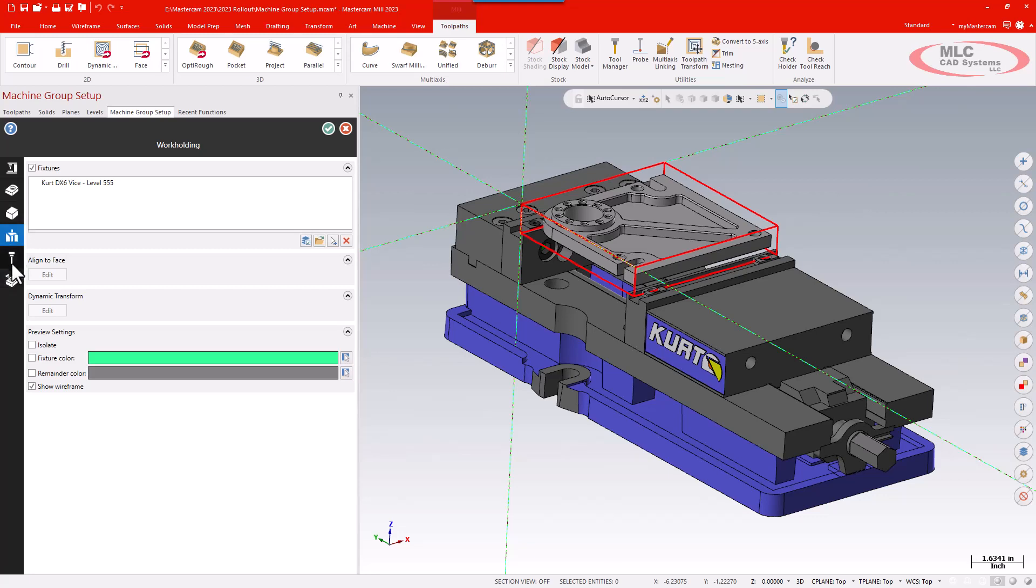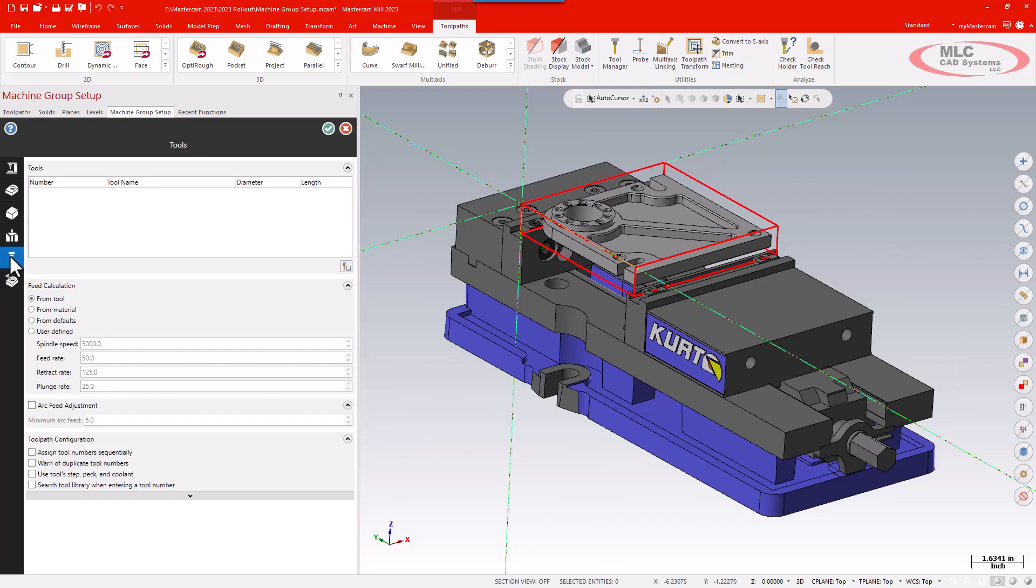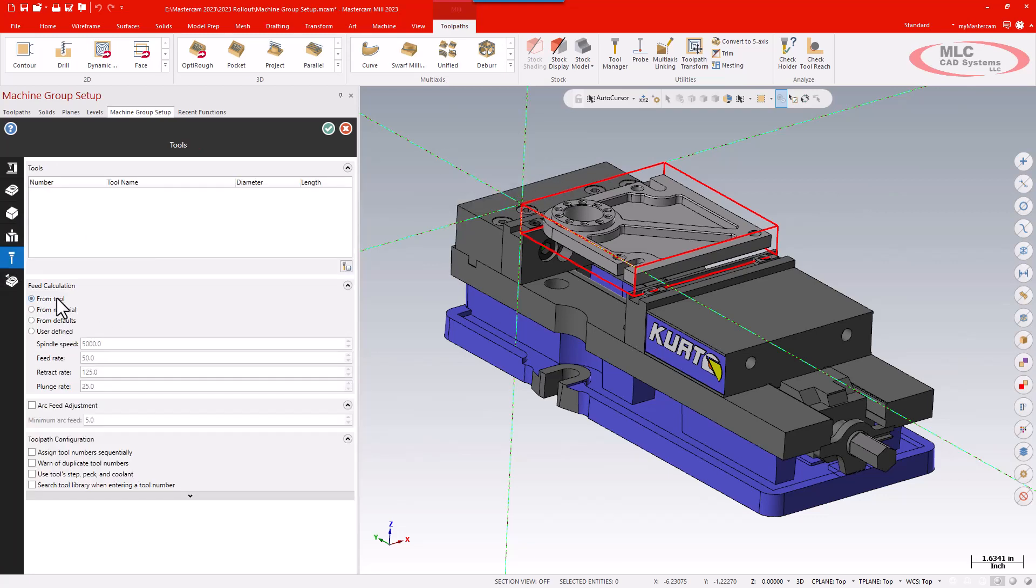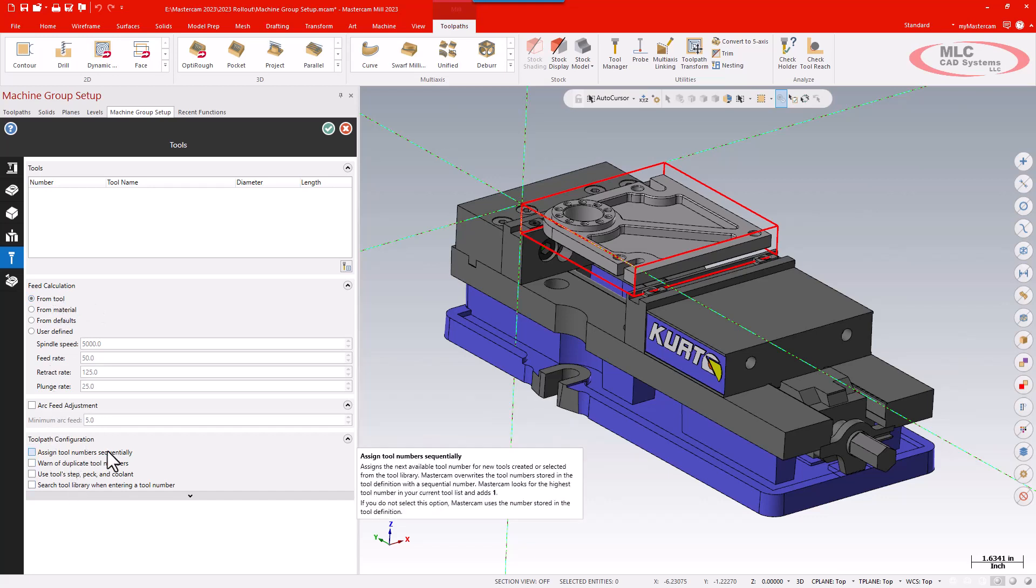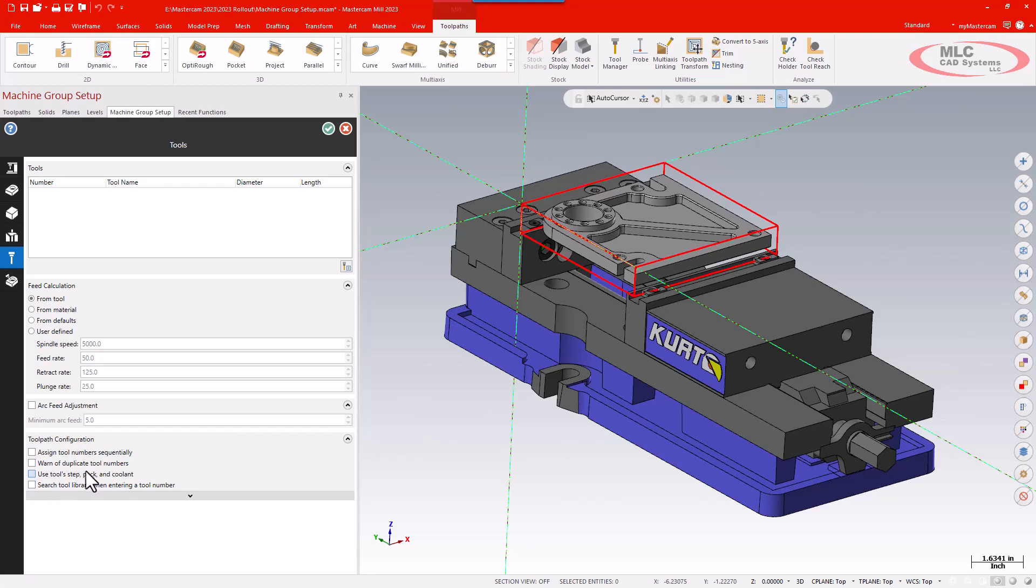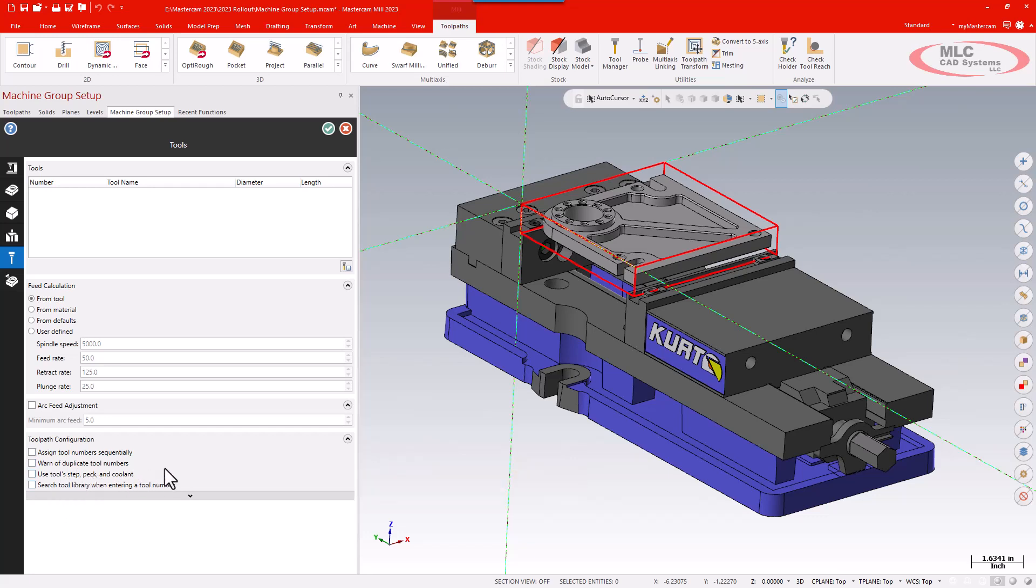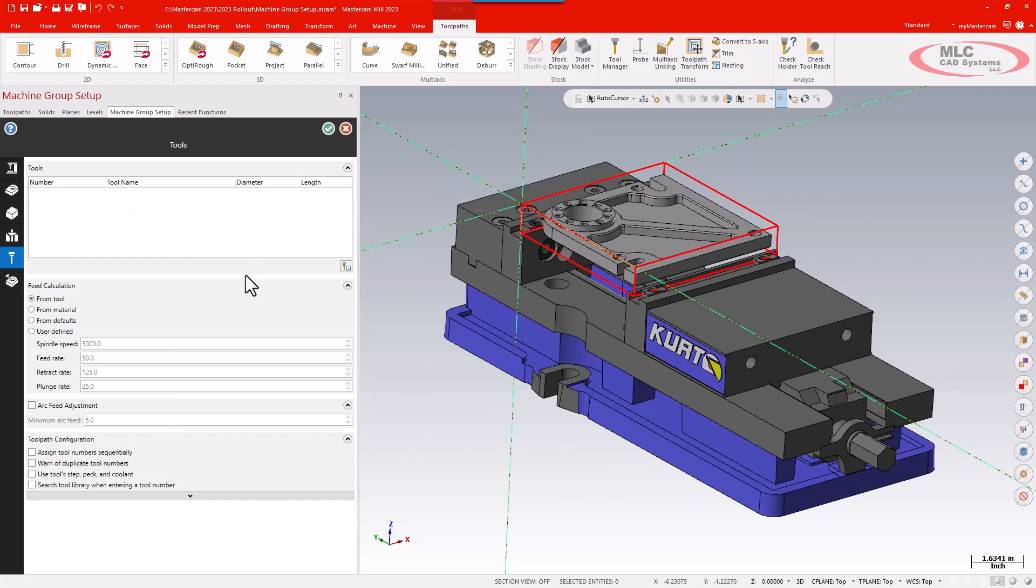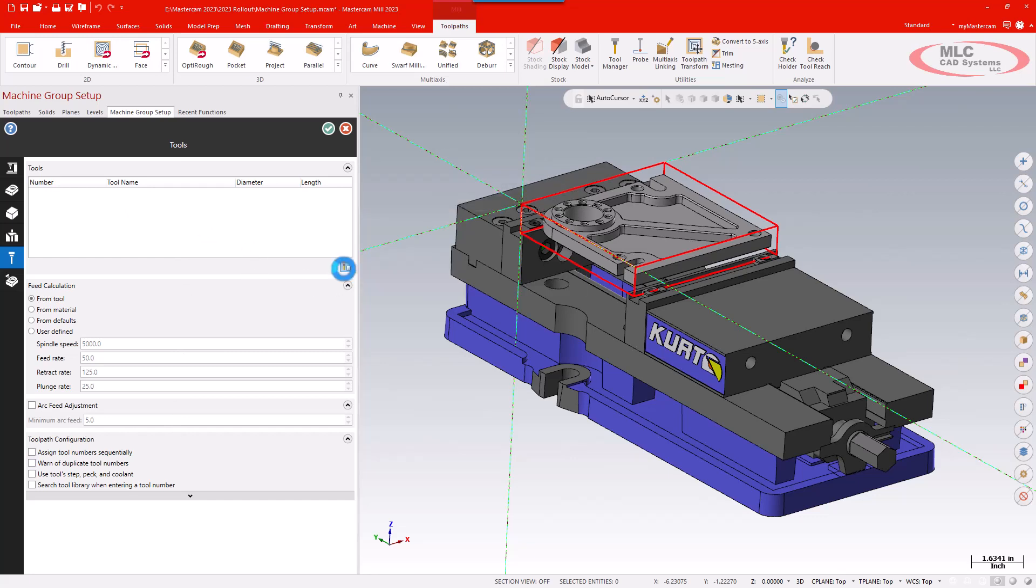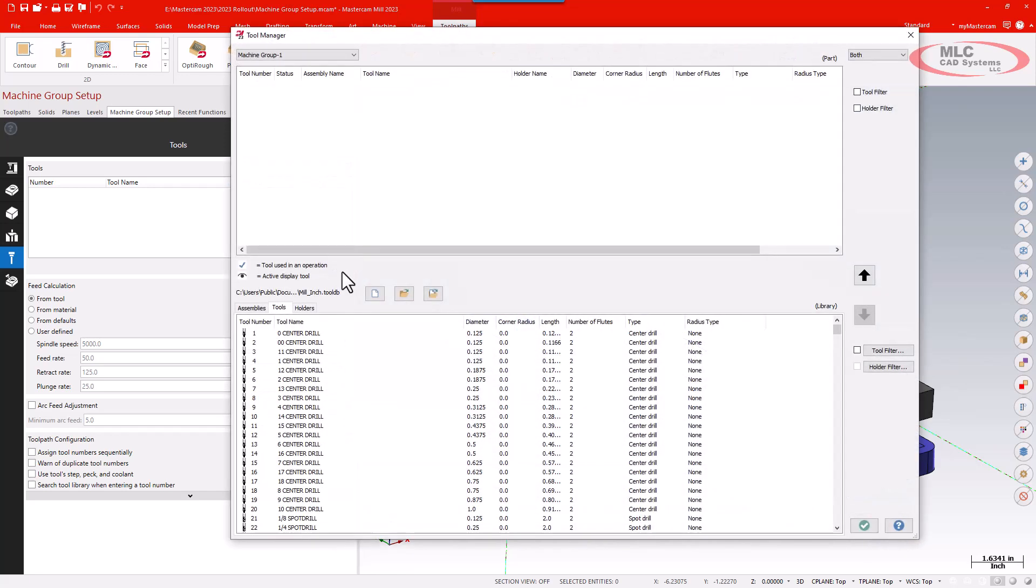I then can go to my tool page, and the tool page allows me to set my feed calculations, arc feed adjustments, sign tool number sequentially, duplicate tools, spec step peck and coolant options, all that good stuff. I'll see whatever tools I have listed there. I also have a button right here to jump right to my tool manager if I haven't pre-loaded any tools, so I can grab whatever tools I need and they'll appear here in my job setup.